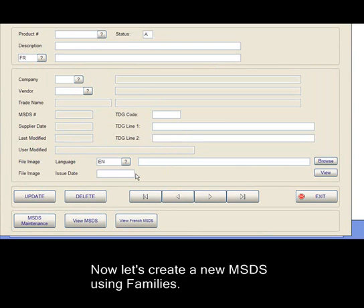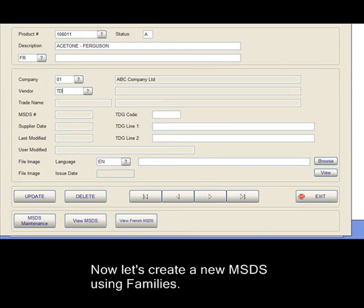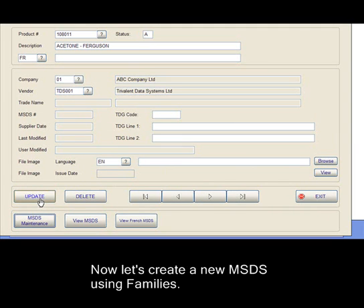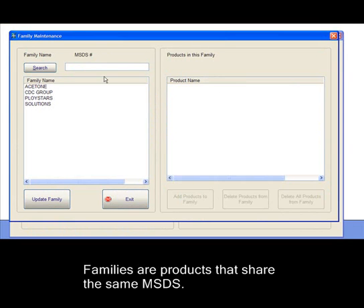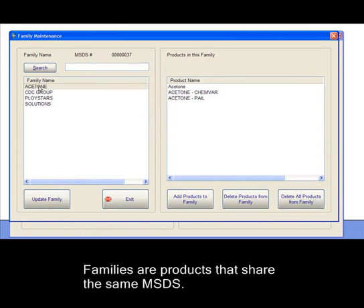Now let's create a new MSDS using families. Families are products that share the same MSDS.